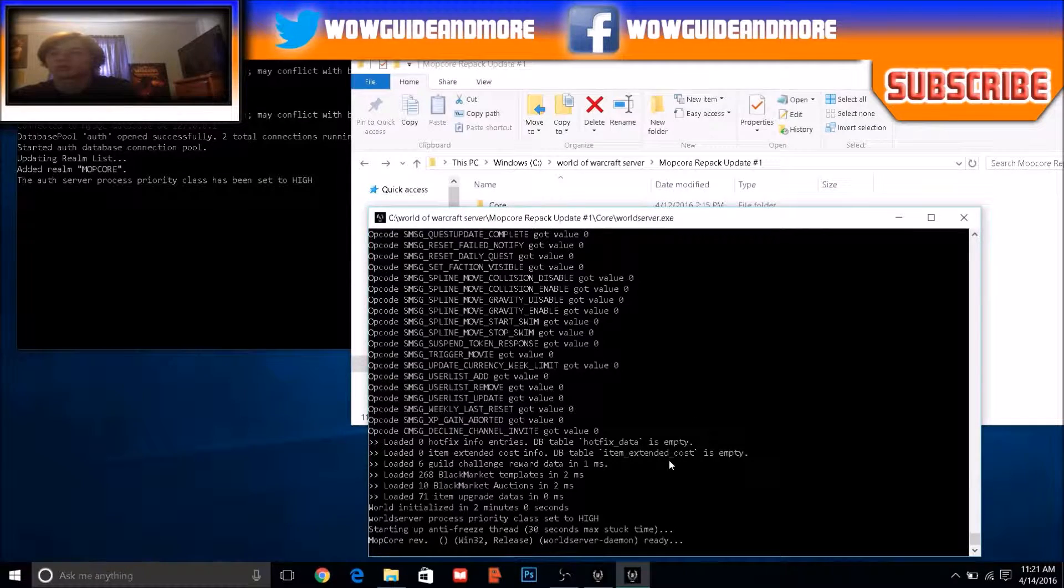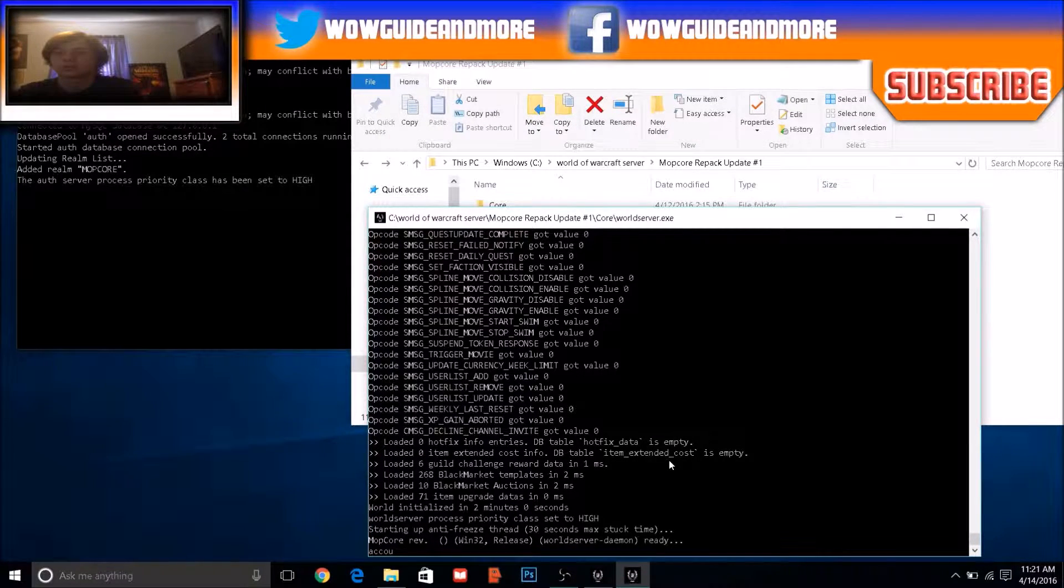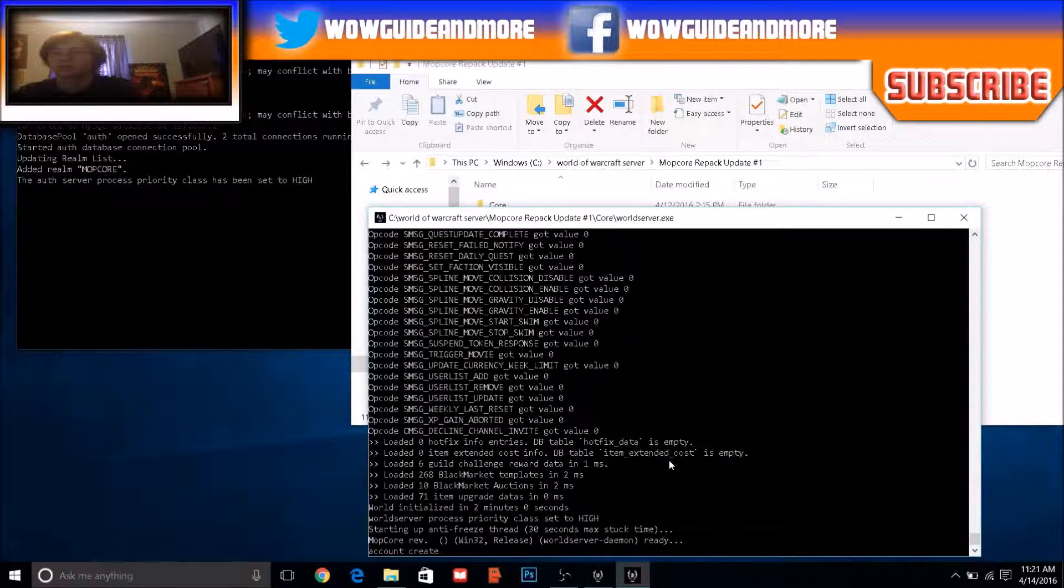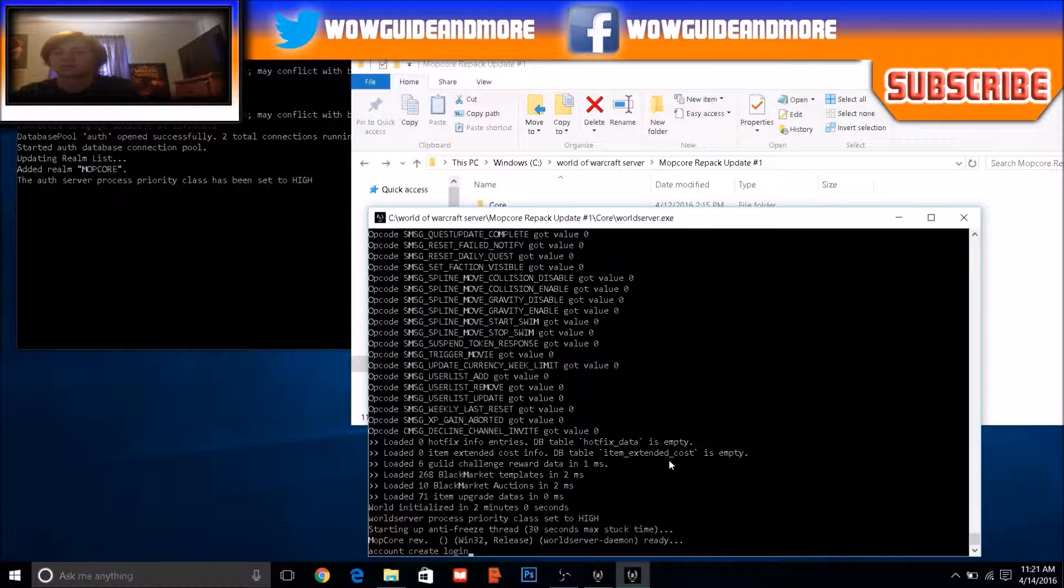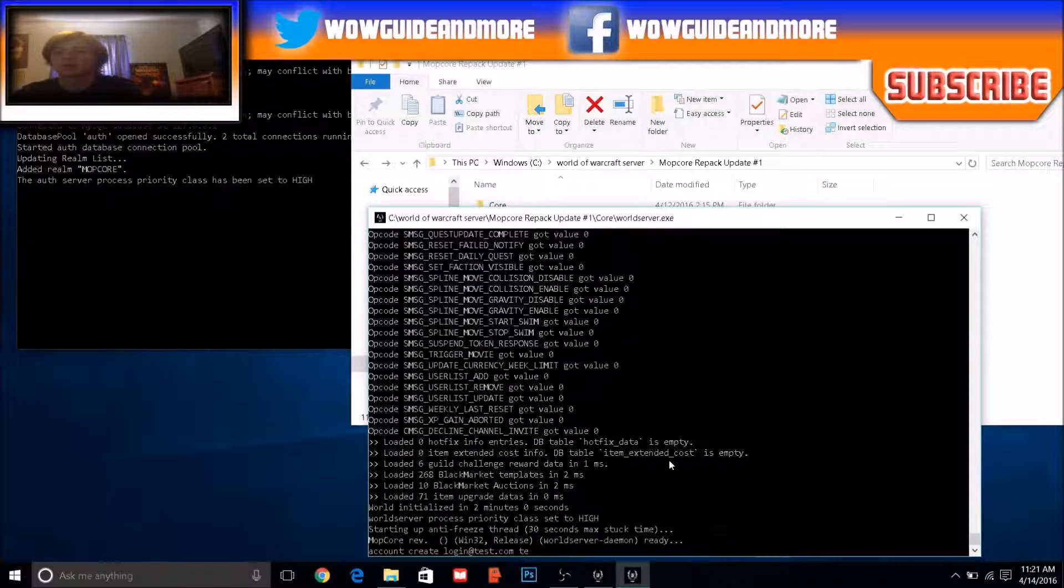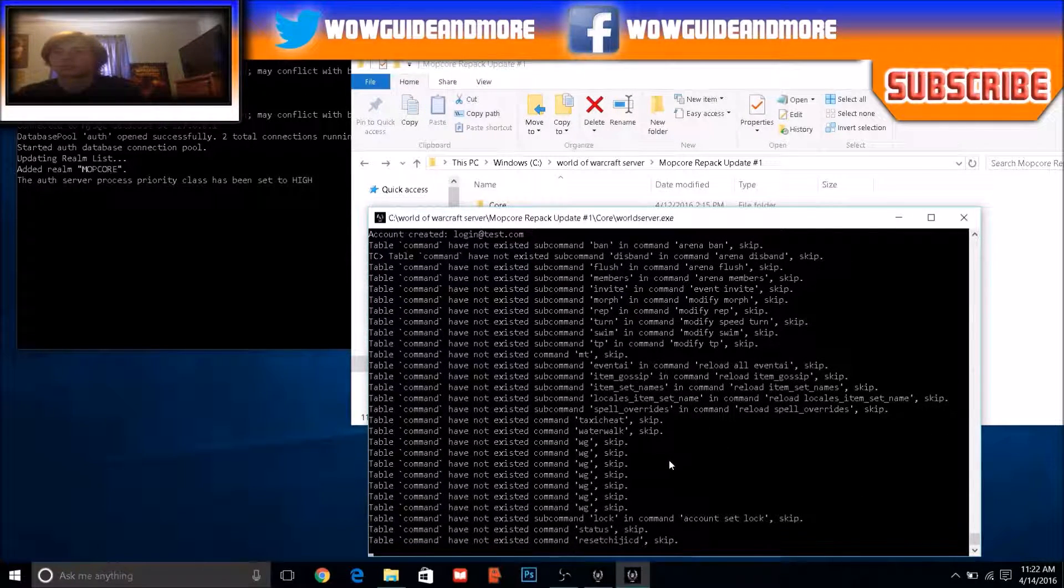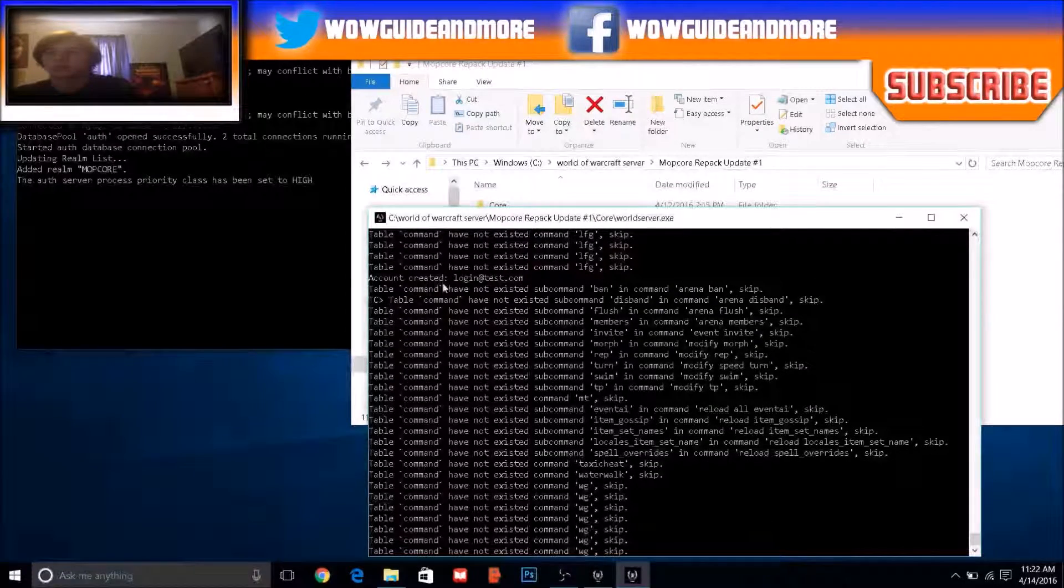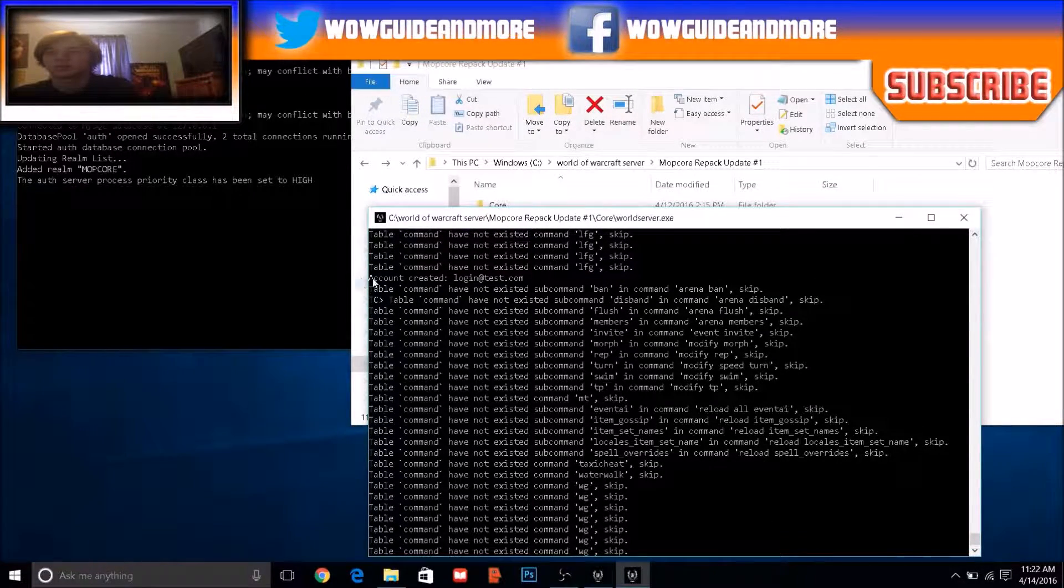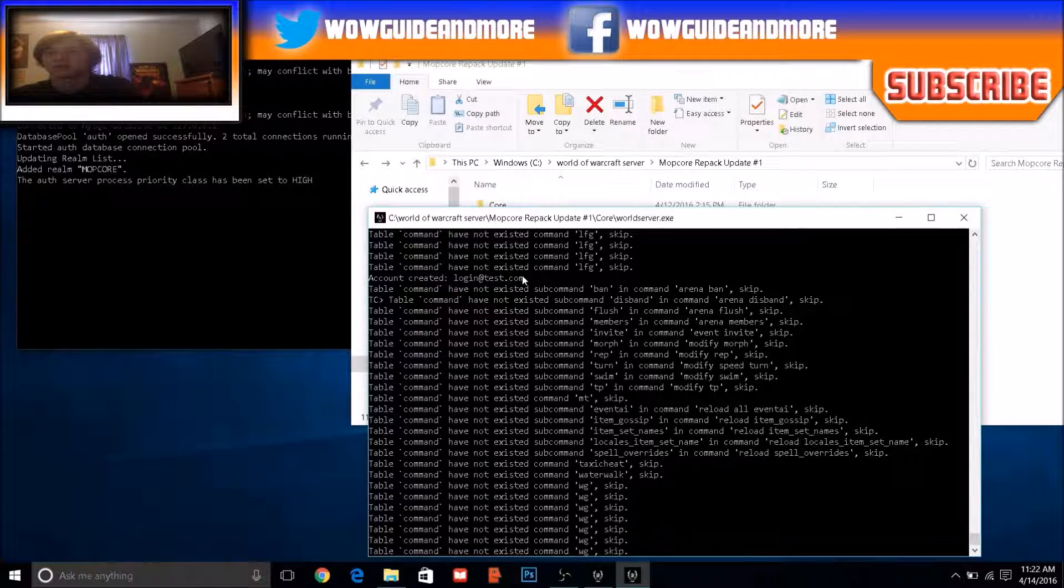But to create an account, you need to type in account create. Let's put login at test.com and test as the password. Account created. Sometimes it does this, sometimes it doesn't, but account's created.